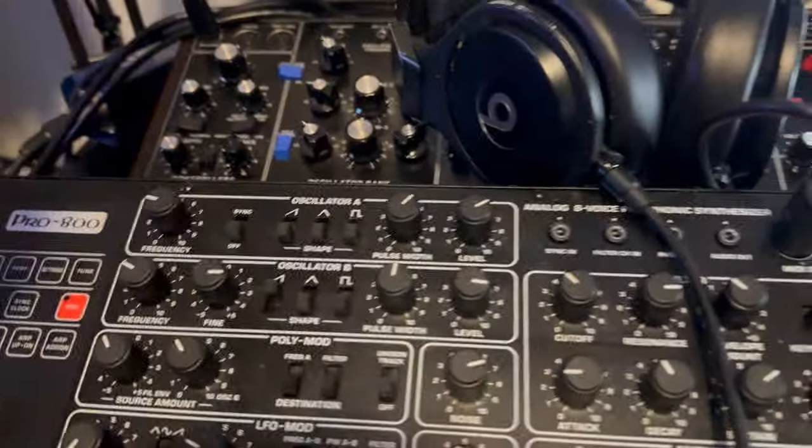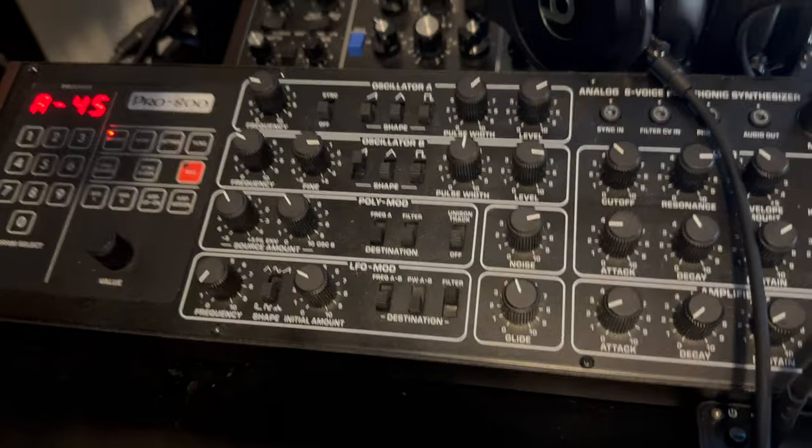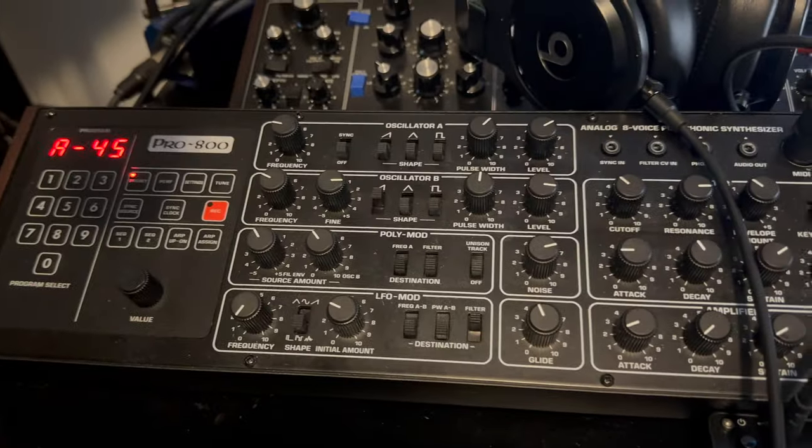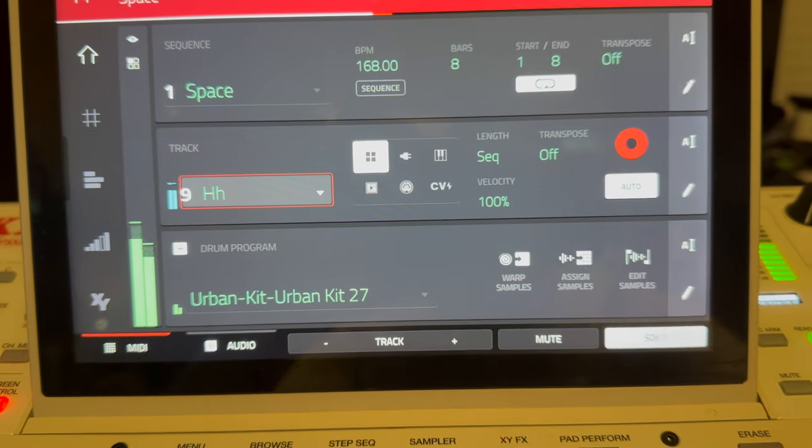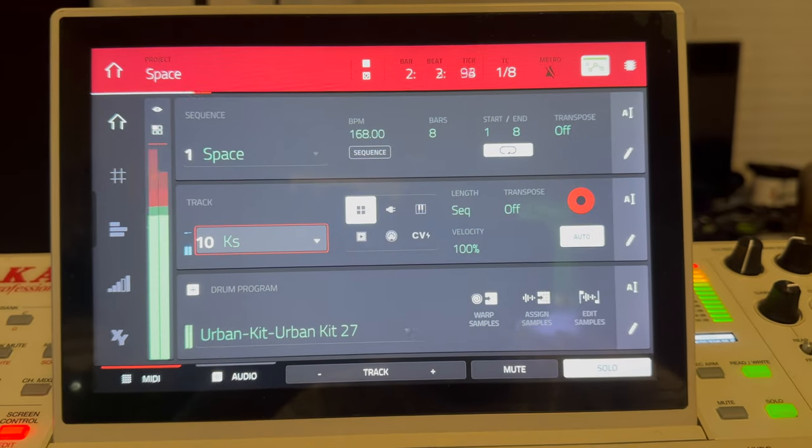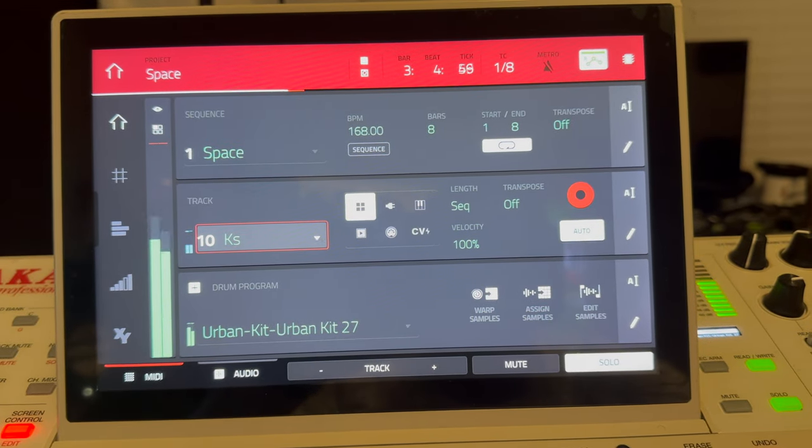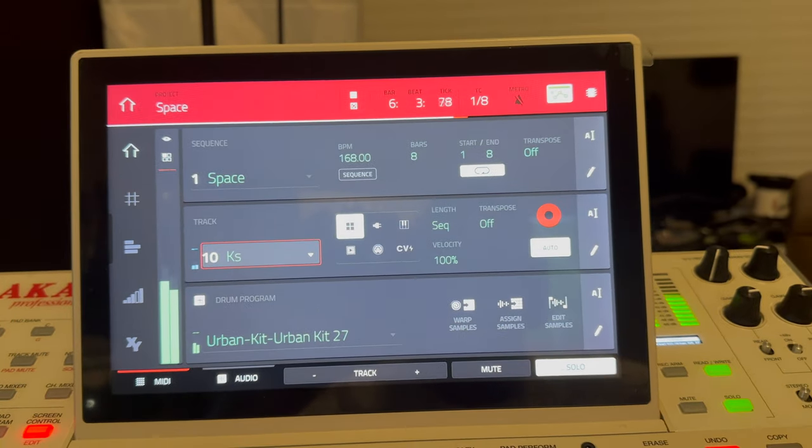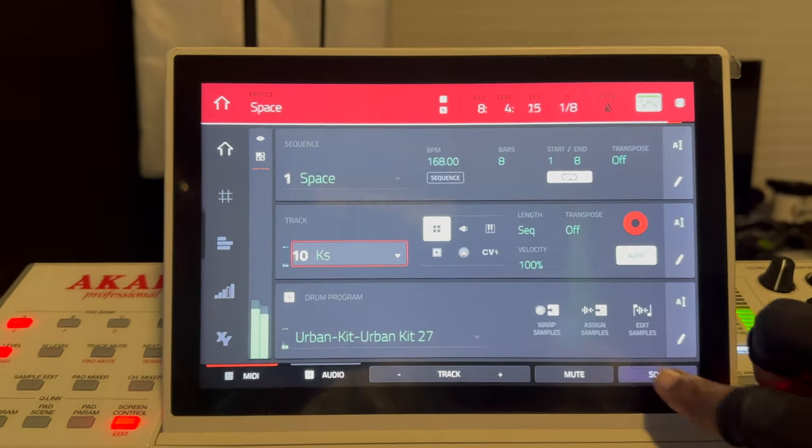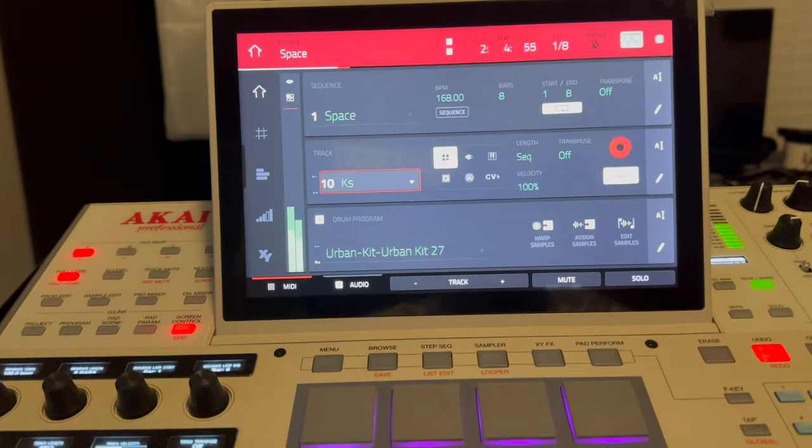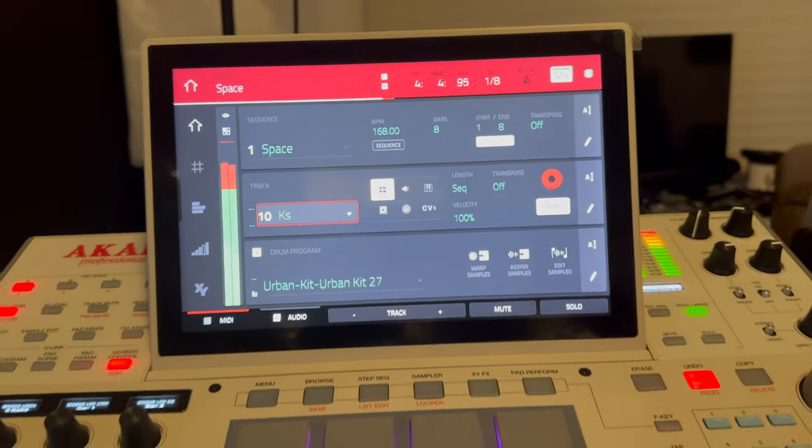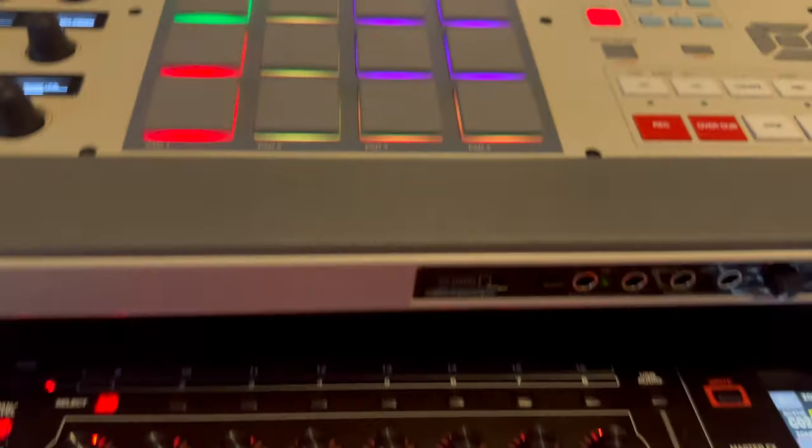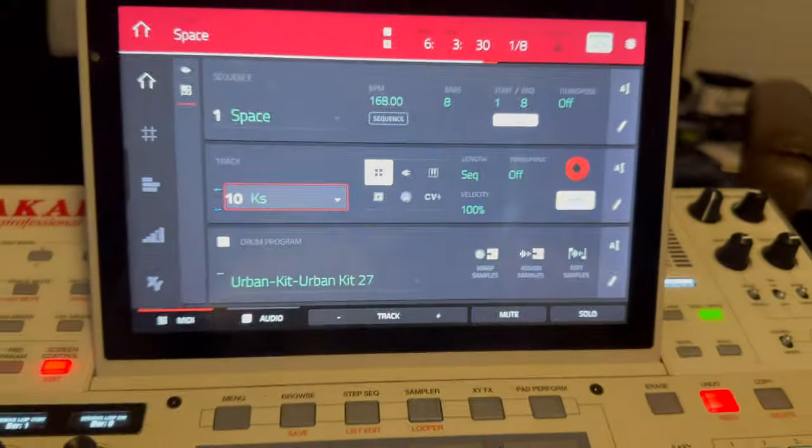This is the, oh, I forgot about the Pro 800, which is a Prophet clone. Hi-hat, of course, MPC. All right, just a kick and a snare. And as you can see, everything is playing just fine in MPC 2.5.